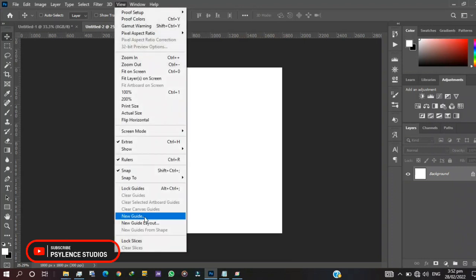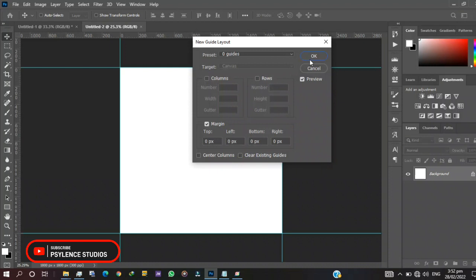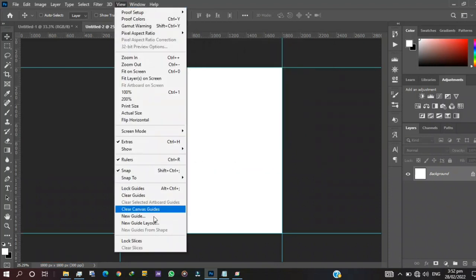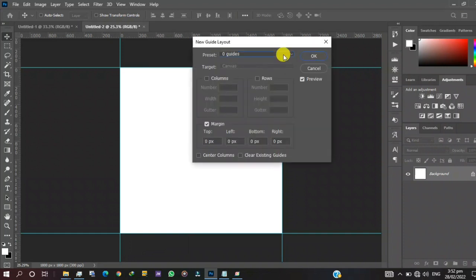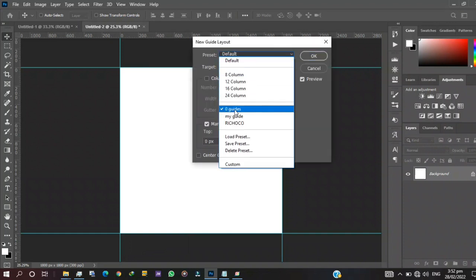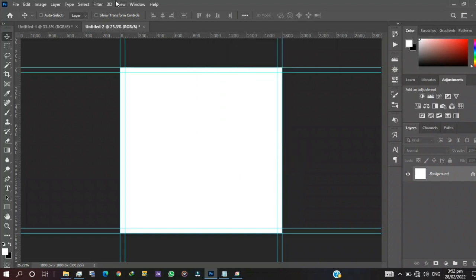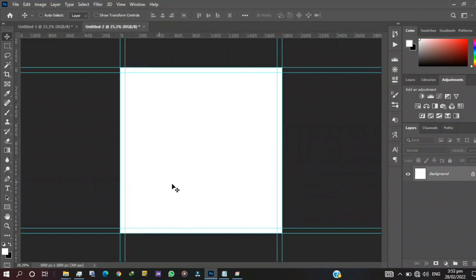In my previous videos I showed you guys how to set up guidelines, so I won't be wasting time — I want to keep this video short so it won't be long and boring. So we lock our guides and we have it.